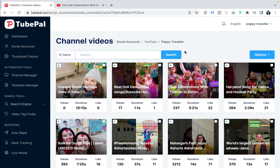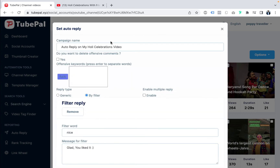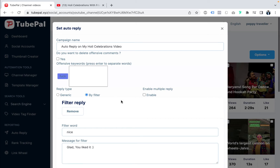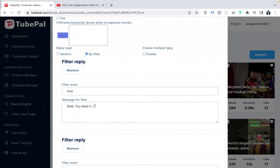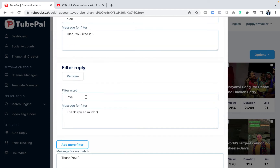When we say auto-reply, let's look at this one — we already set auto-reply for this Holy celebration video. You can set it to delete offensive comments; any comment containing the flagged word will be deleted automatically. You can set reply type to generic for everyone, or by filter — for example, if anyone says 'nice,' the reply will be 'glad you like it.' If someone says 'love,' the reply will be 'thank you so much,' and the general message for any other comment will be 'thank you.' You can also have multiple replies and multiple filters.